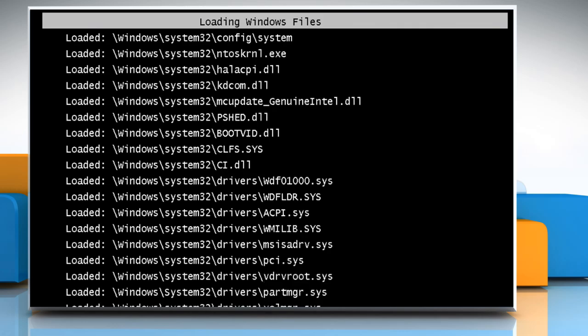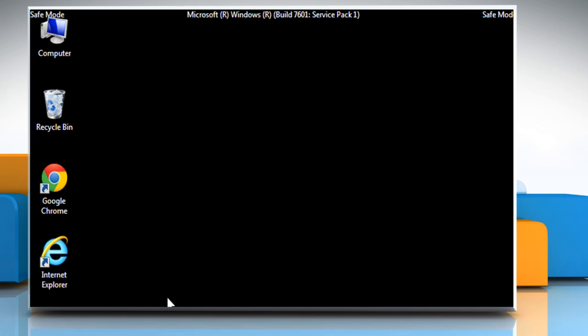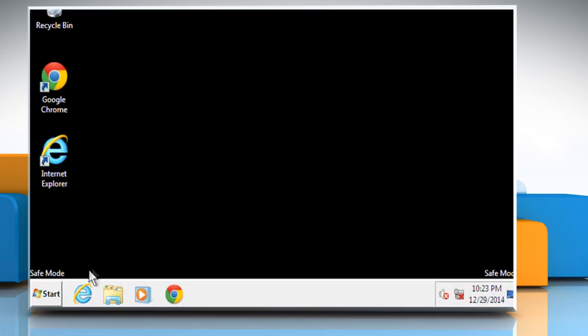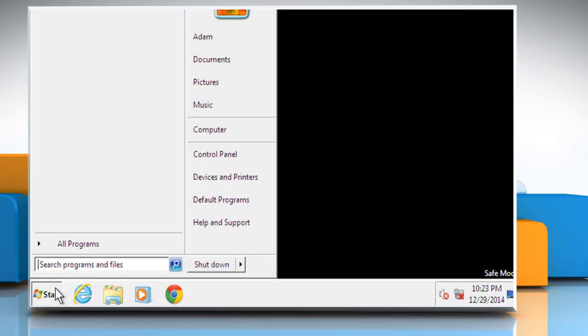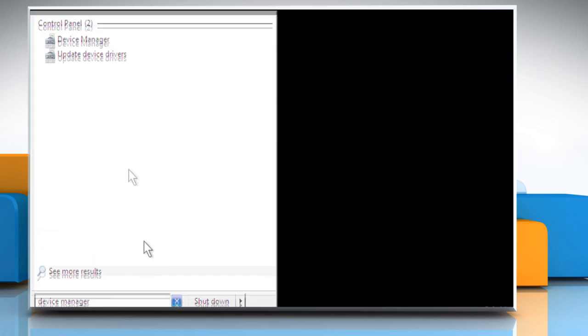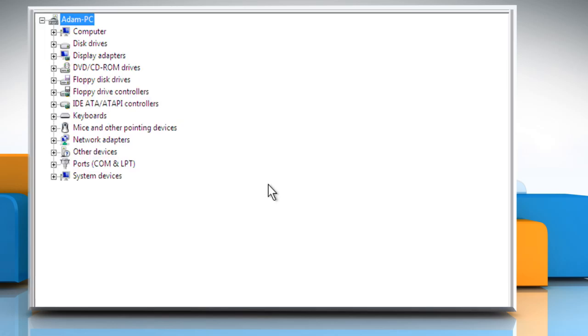When your computer is in Safe Mode, you'll see the word Safe Mode in the corners of your monitor. Now you need to update drivers for hardware that is not working properly. To do so, click on the Start button, type Device Manager in the search box and then click on Device Manager from the search suggestions to launch it.